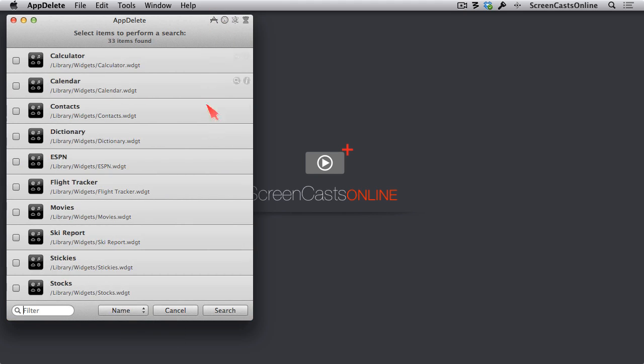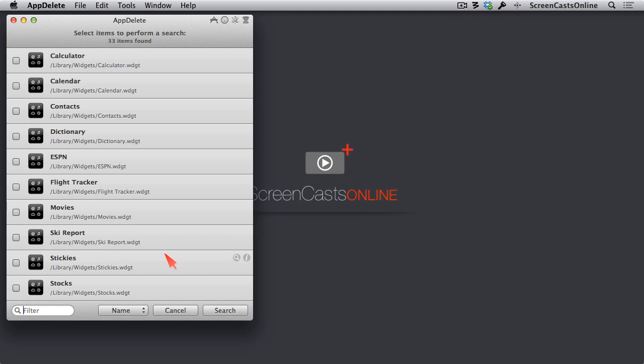The next button is for your dashboard widgets. And that one came up pretty quickly because those are fairly small. So again, I'm probably not doing a lot of skiing right now. I could delete the Ski Report dashboard widget.